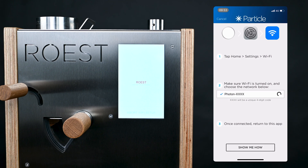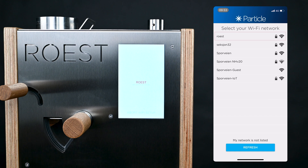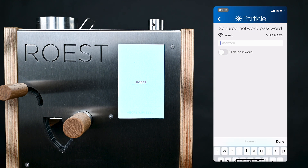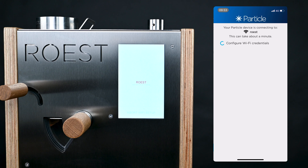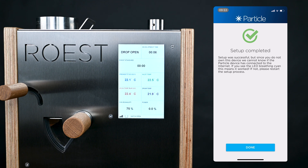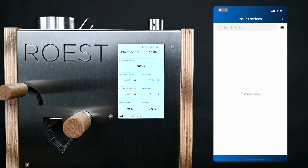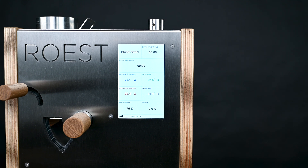If your phone is connected to the Photon network correctly, then the app should automatically move ahead to the next screen. Here you need to choose the network that you want the ROST to connect to. Enter the password for that network and then hit Connect. The app will now go ahead and connect the machine to the Wi-Fi network that you chose. Once the ROST is ready, it will automatically go back to the home screen, and once you see that happen, you can close the app and your ROST is now ready to go.